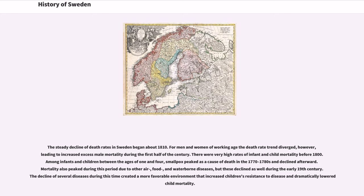There were very high rates of infant and child mortality before 1800. Among infants and children between the ages of one and four, smallpox peaked as a cause of death in the 1770s–1780s and declined afterward. Mortality also peaked during this period due to other airborne, food, and waterborne diseases, but these declined as well during the early 19th century. The decline of several diseases during this time created a more favorable environment that increased children's resistance to disease and dramatically lowered child mortality.